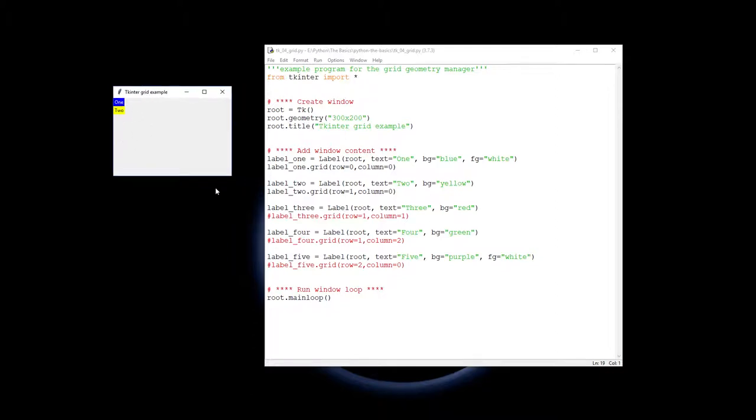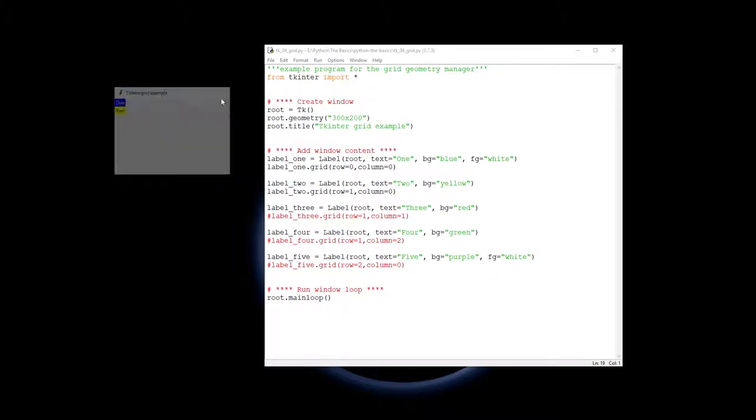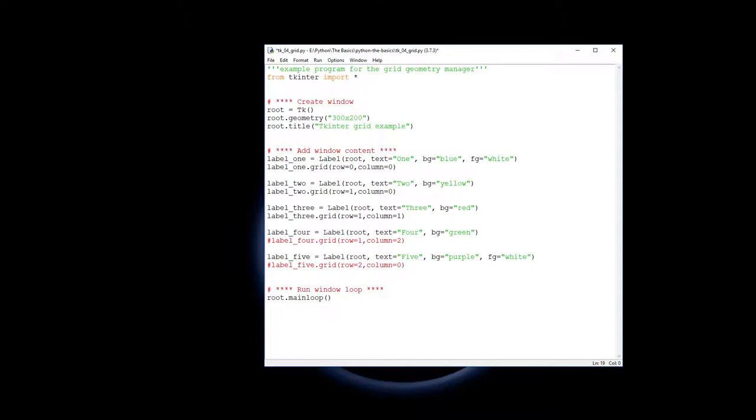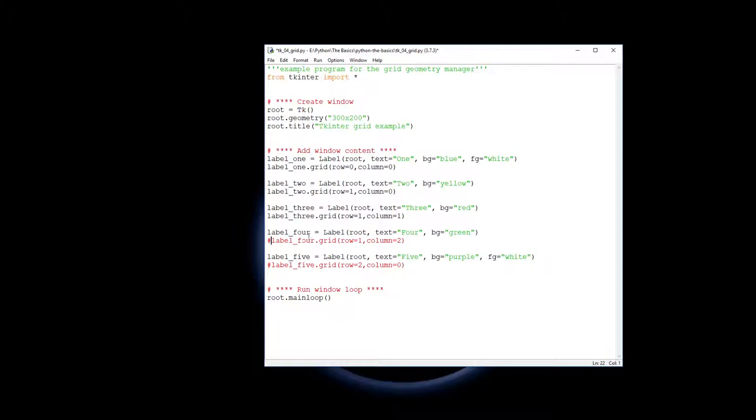So when we add the third label in, it's actually going to add a second column, and the window's going to expand and allow for that second column to be fitted in.